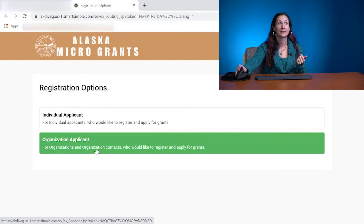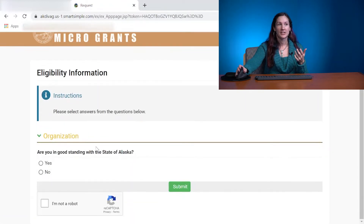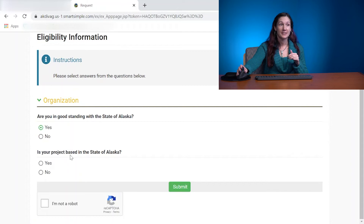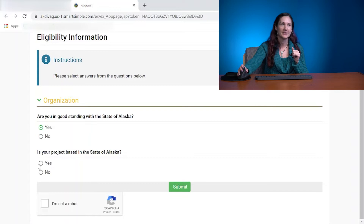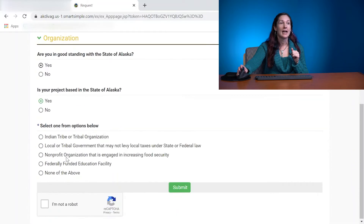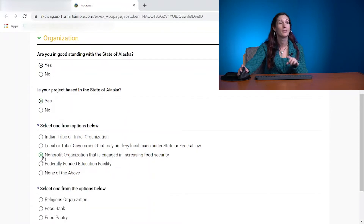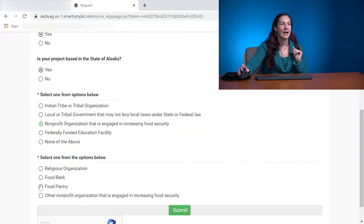LLCs need not apply. Then it's going to ask you a few qualifying questions: Are you in good standing with the state of Alaska? Is your project based in the state of Alaska? Since this is the Alaska Microgrants, it does have to be based in Alaska. Then it's going to ask you which type of organization you are. For testing purposes, I am going to choose a nonprofit — a made-up nonprofit, by the way, so don't judge — and I'll have my nonprofit be a food pantry.